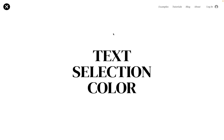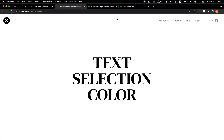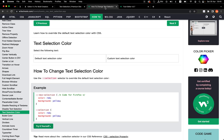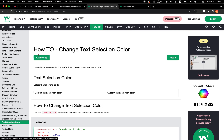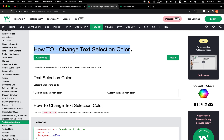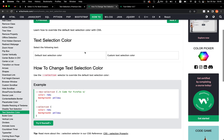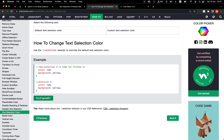Hello everyone and welcome back to I Love Editor X. So many of you were asking about this one — how to change text selection color. It's actually super easy. First of all, I Googled it and found this source from W3Schools on how to change text selection color.